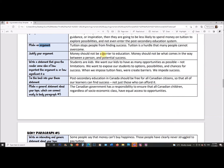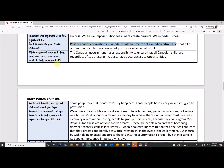Justify your argument: 'Money should not be a barrier to education. Money should not be what comes between a person and potential success.' Write a statement showing how significant this is: 'Students are kids — literally until they're in their second year of university they're still legally children. We want our kids to have as many opportunities as possible, not limitations. We want to expose our students to options, possibilities, and chances for success. When we impose tuition fees, we create barriers and impede success.' Tie back to thesis: 'Post-secondary education in Canada should be free for all citizens so that all of our learners can find success, not just those who can afford it.'